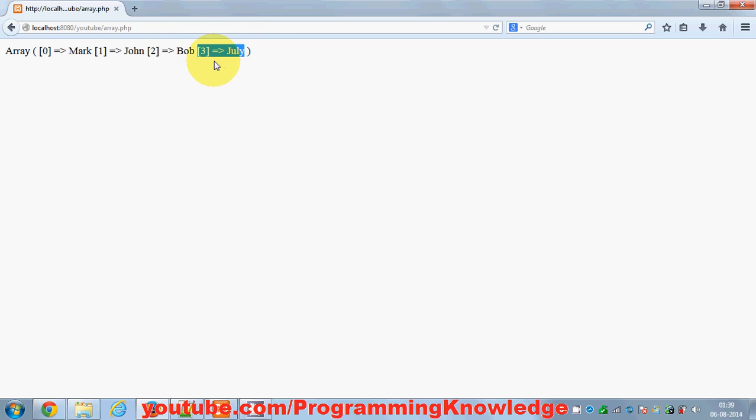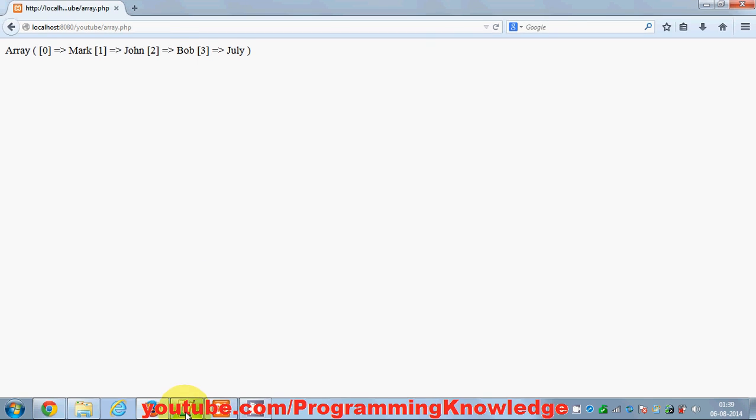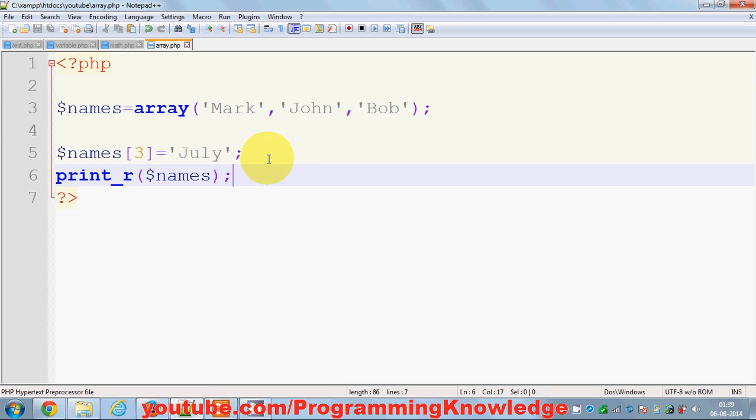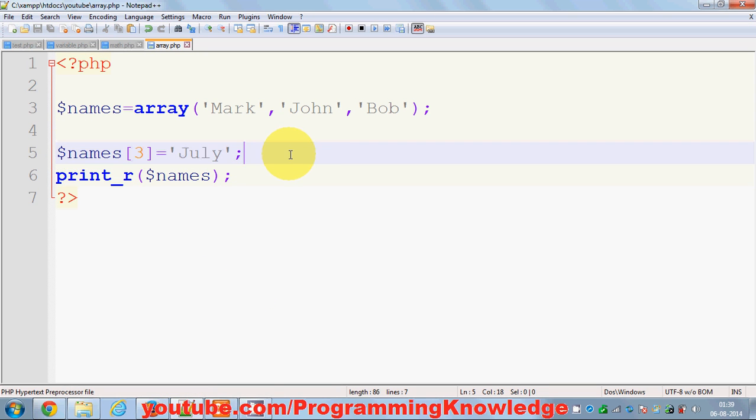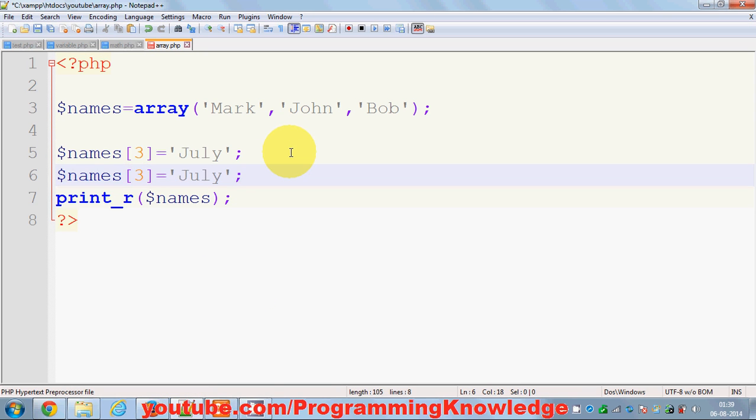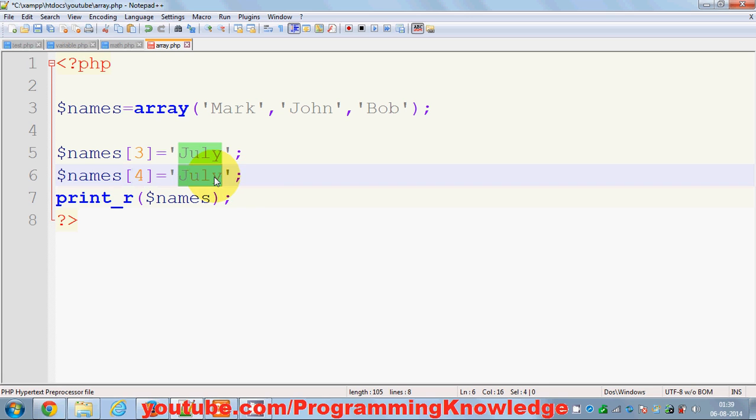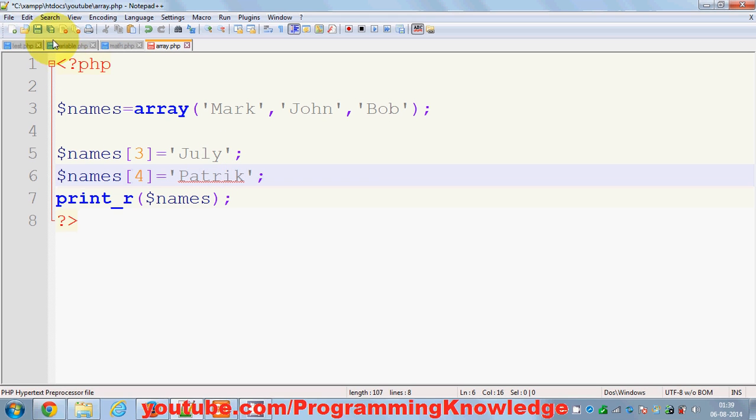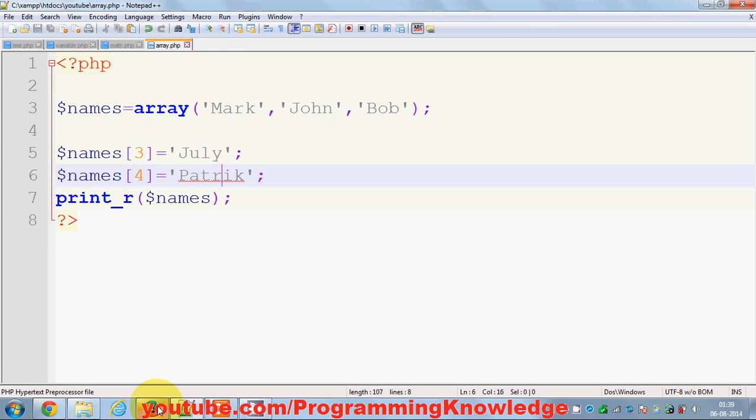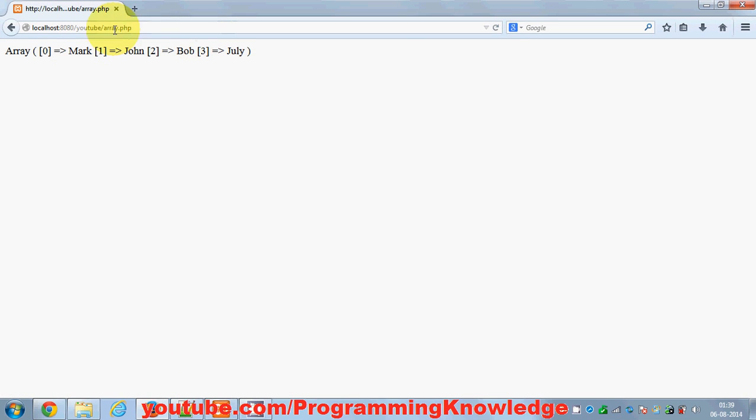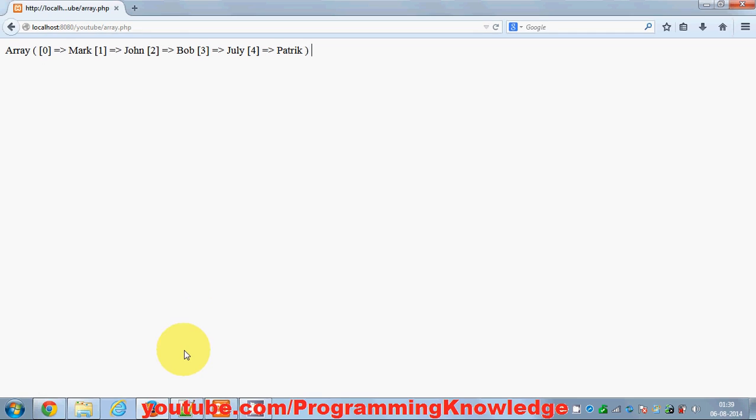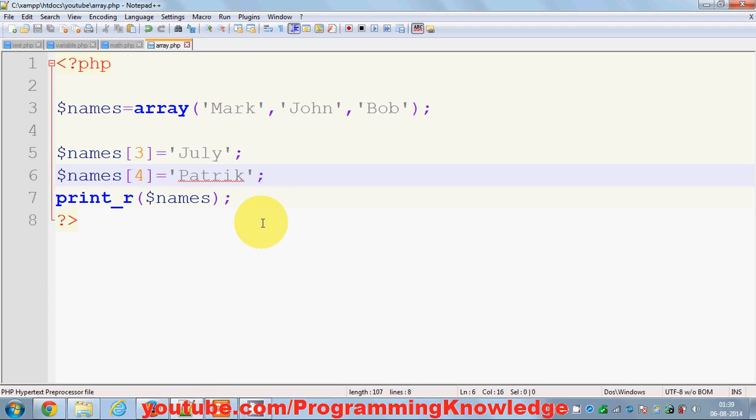You can add more values to this by just assigning it a new key and new name. And then you can add more values, and you will be able to see one more key here. So the key of Patrick is 4. So this is the basics of arrays in PHP.